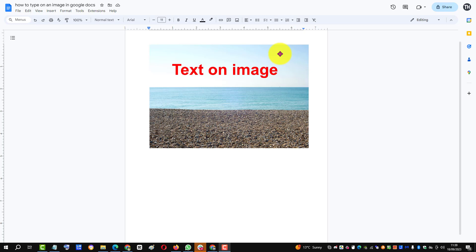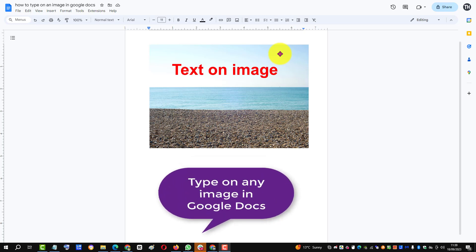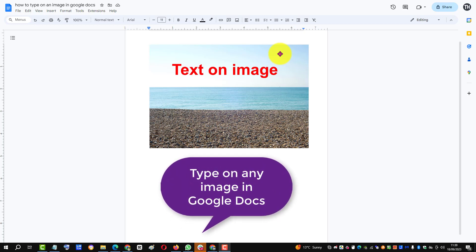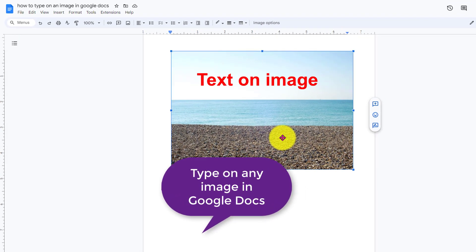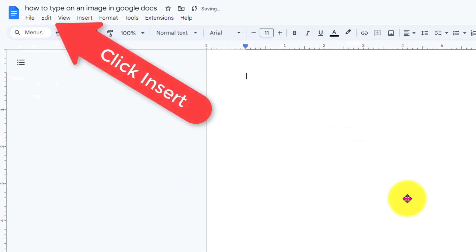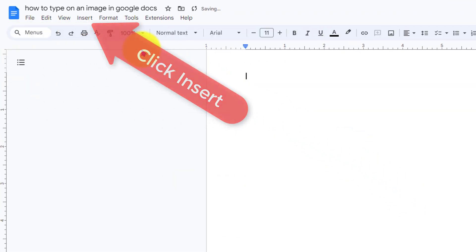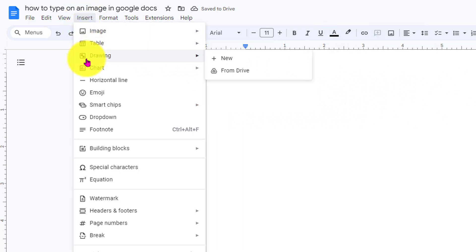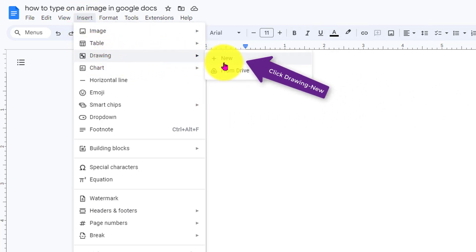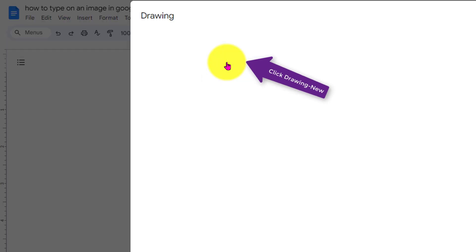This is how to type on an image in Google Docs. First, we click Insert, then Drawing, and New.